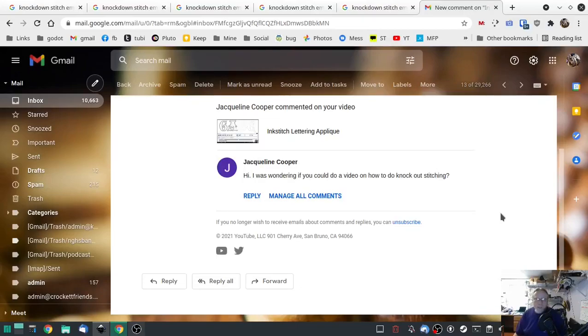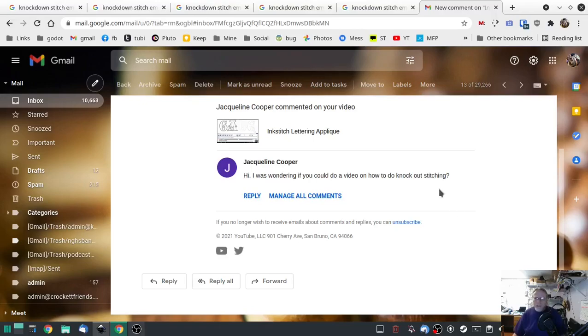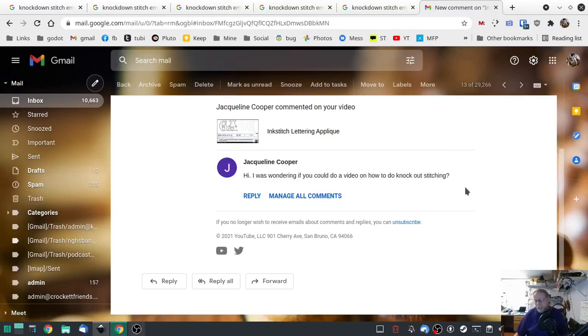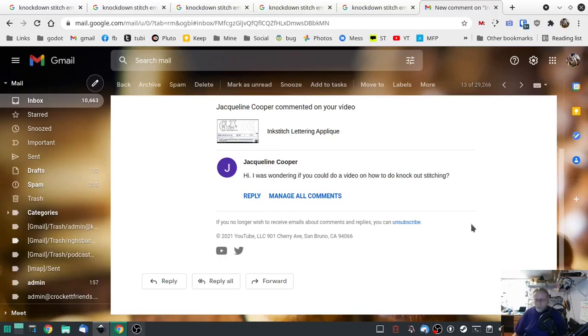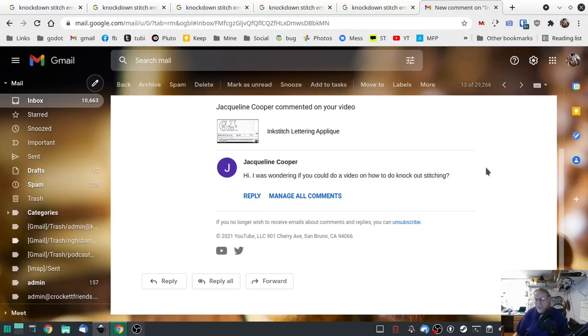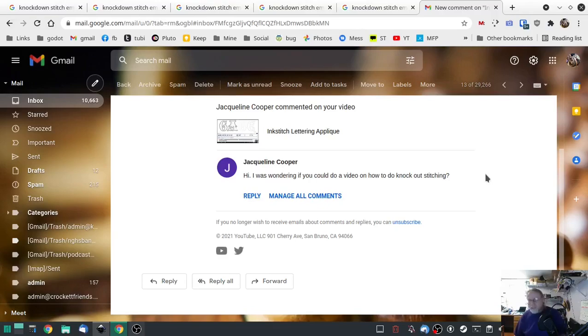I got requested today to make a video showing how to do a knockout stitch. As soon as I got home I asked my wife what's a knockout stitch. She explained that the person in question probably meant a knockdown stitch. I said oh yeah okay, so what's a knockdown stitch?